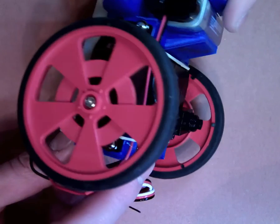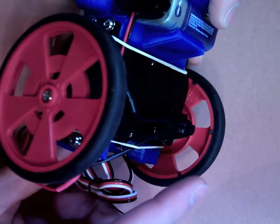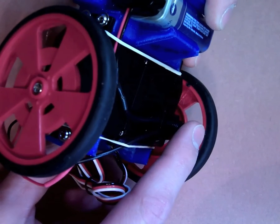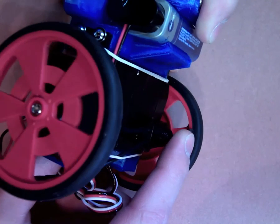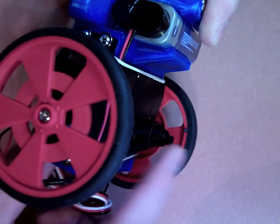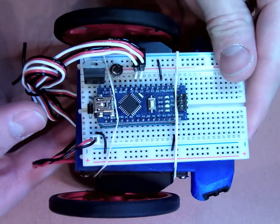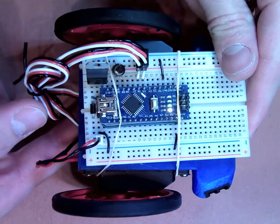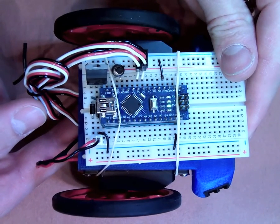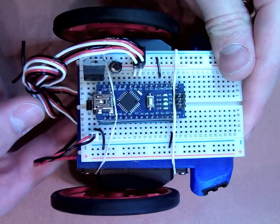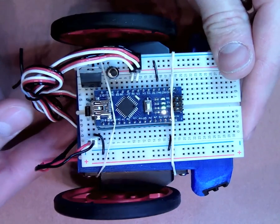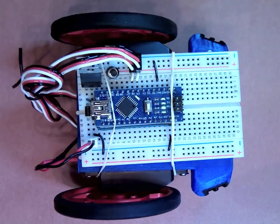If you've done everything correctly, you should be able to push the switch on your power cable and hopefully see the motors twitch and the LED blink on your Arduino if you haven't loaded any other programs on it already.